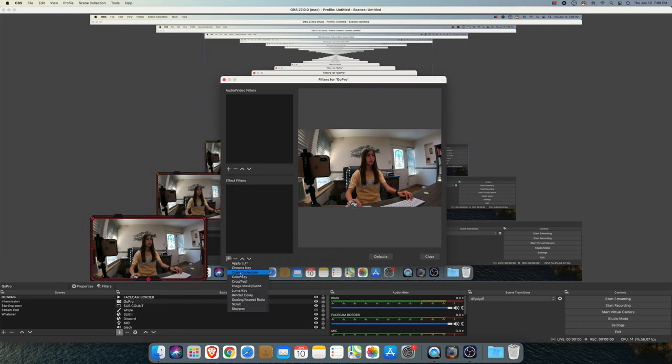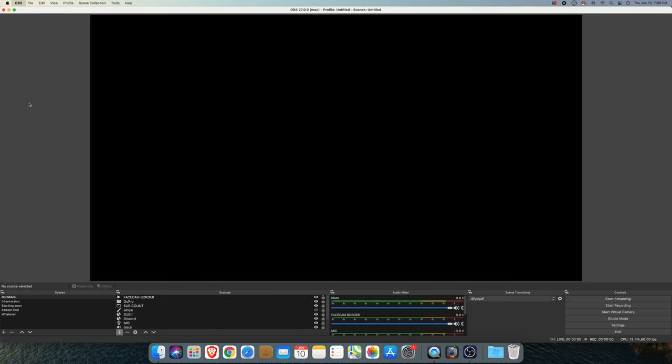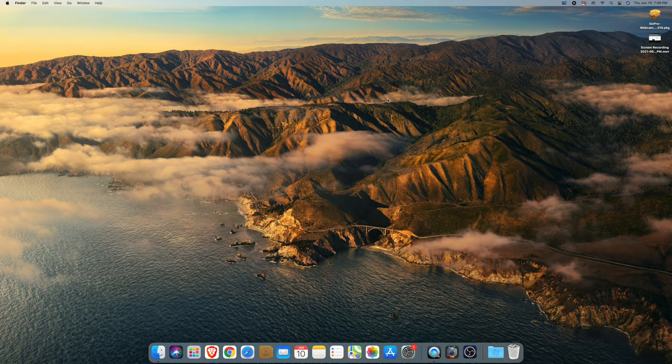I'm going to add a color correction filter to make the colors look nicer. I was just messing around with the settings to improve the look. I adjusted the brightness — it was a little too bright at first — but now I think it looks pretty good. And that's how you make your GoPro a webcam on OBS.